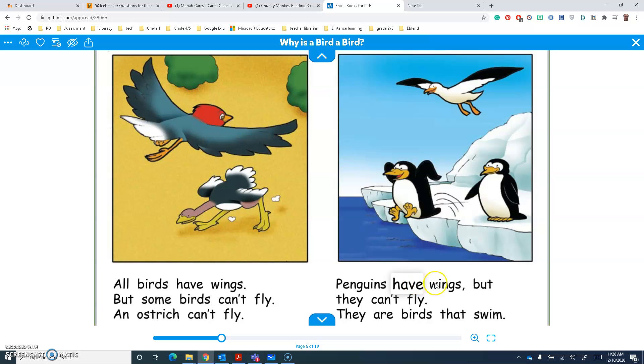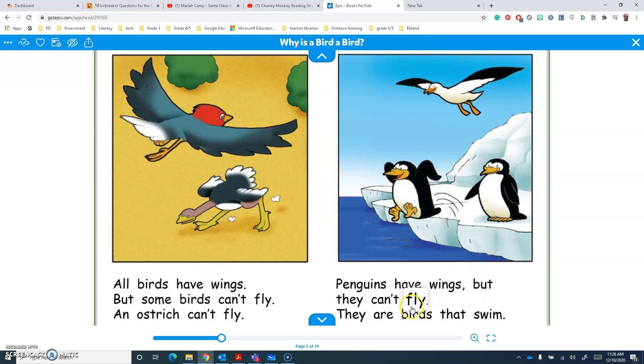Penguins have... wings! I know that word — I saw it before. But they can't fly. They are birds that swim.